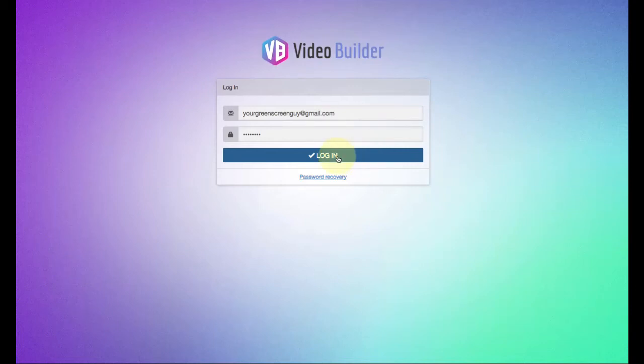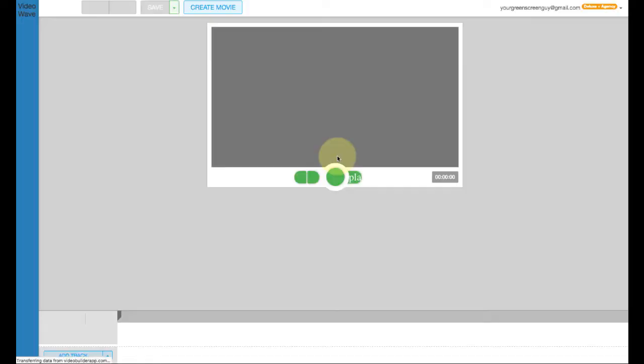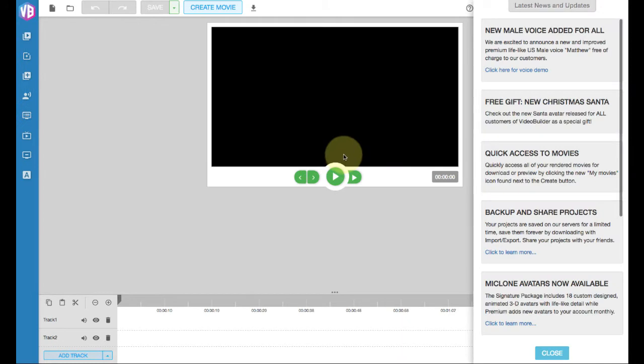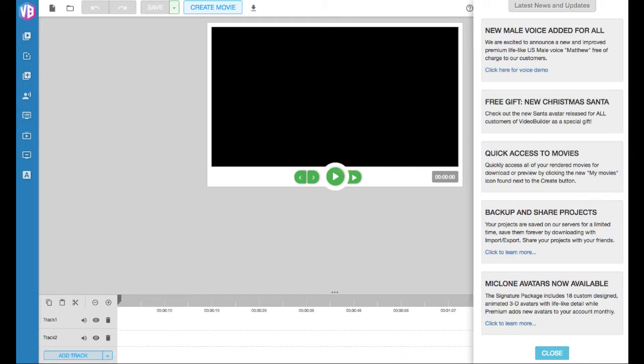Hey gang, it's Todd Gross and I'm logging into my Video Builder and getting ready to do a project. I want to show you what that project will involve.